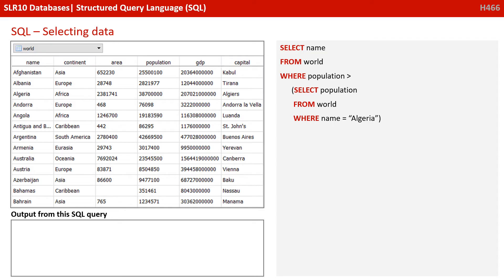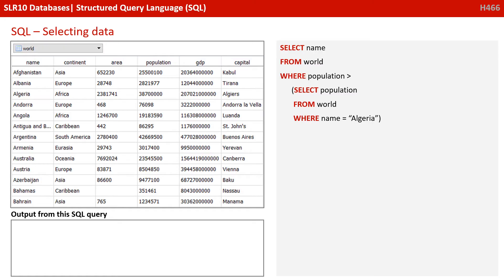Now we can also do what is called nested selection. So that's where we do a select within a select. So here we've got SELECT name FROM world WHERE population is greater than (SELECT population FROM world WHERE name = 'Algeria'). So let's just take a look at that because it's not complicated once you get your head around it.